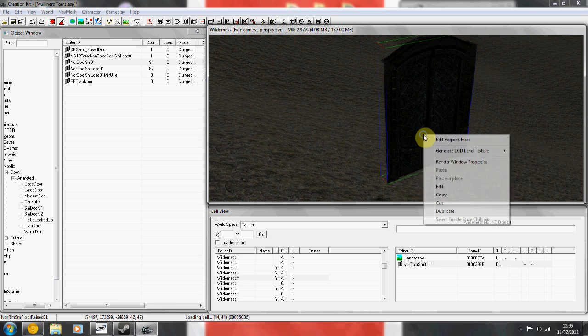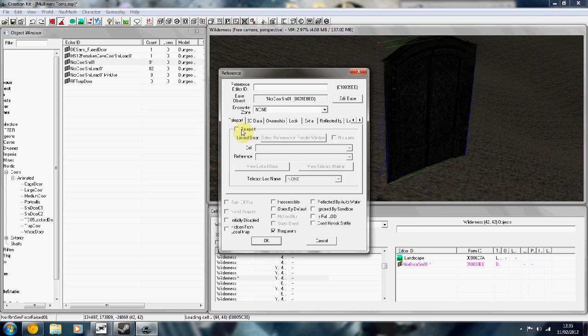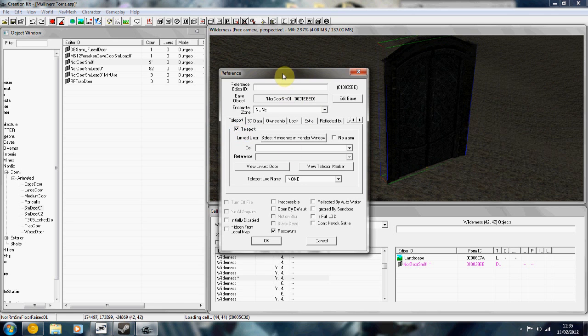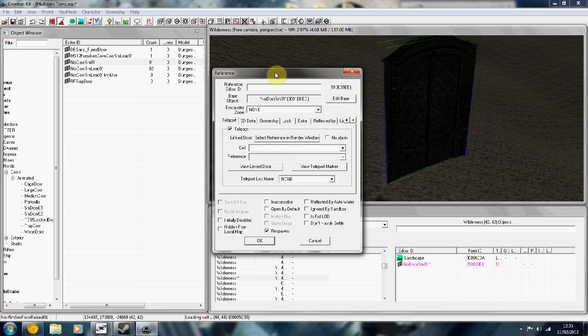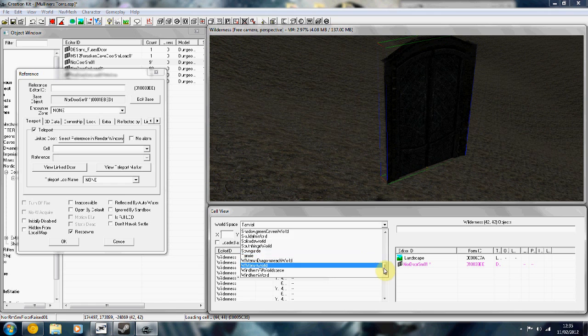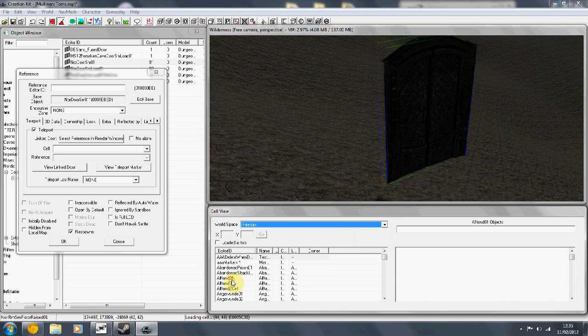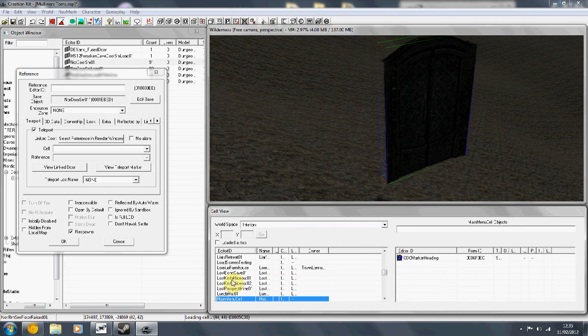Right click, edit, teleport. Keep this reference window up and go back to your cell, so interiors, and then find your cell.